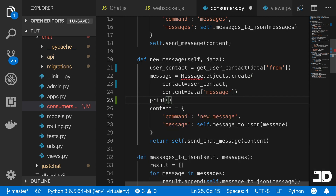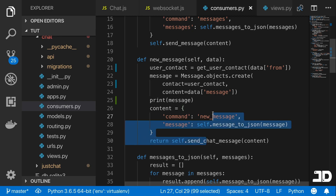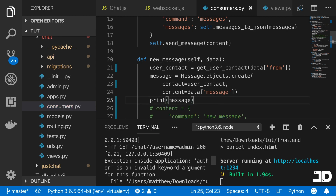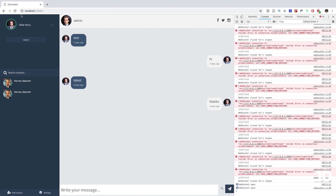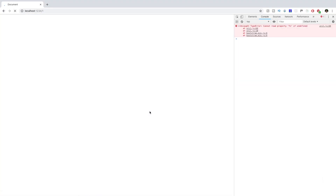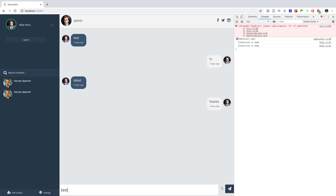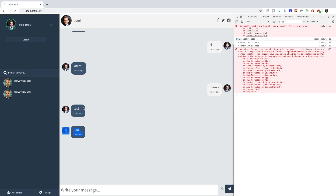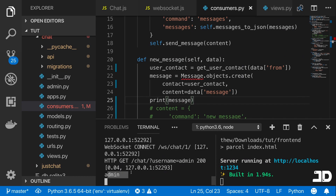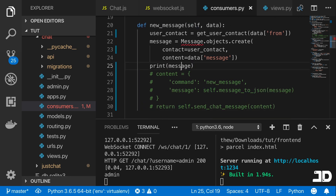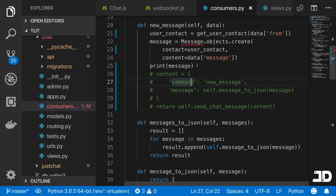We print out the message in the consumer and comment out the rest, refresh, and send another message — we can see those messages coming through in the console, confirming the message is being sent. Now all we need to do is actually add this message to the chat itself.